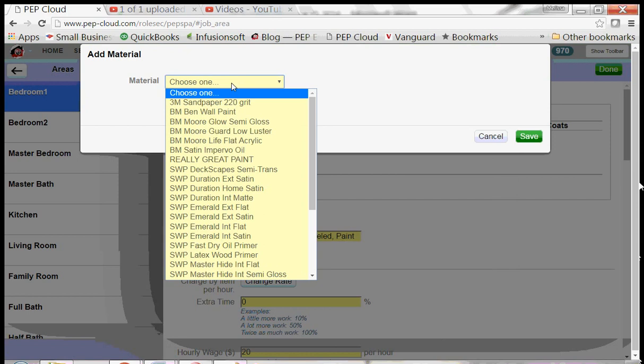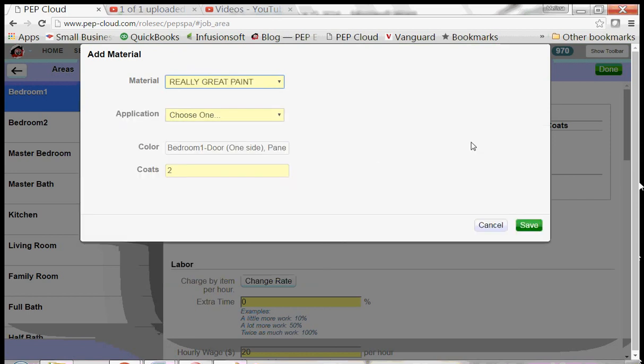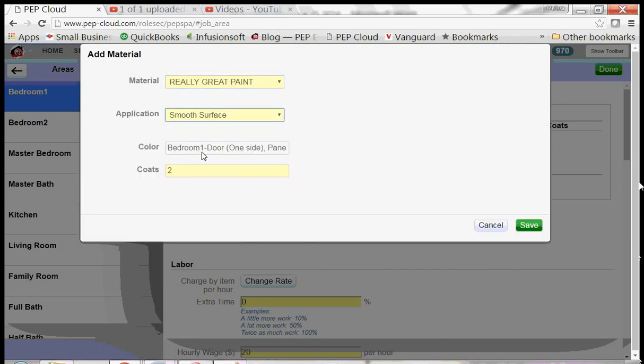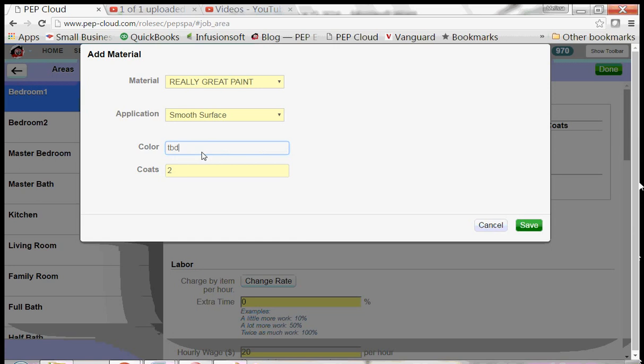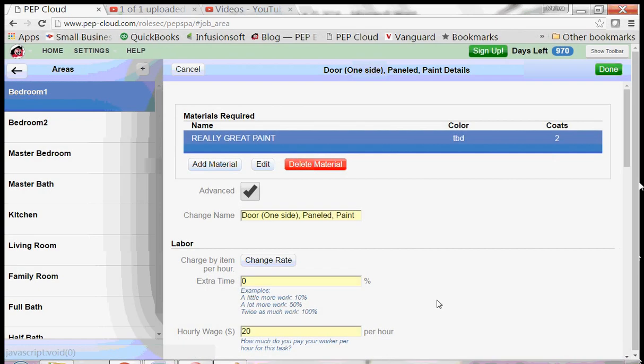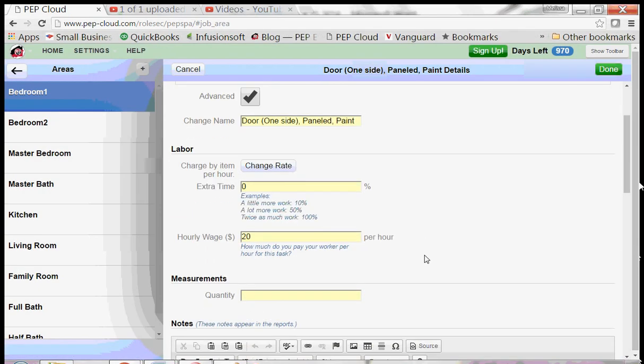Again, we need to add a material. And again, we need to tell the program under Measurements how many doors there are.